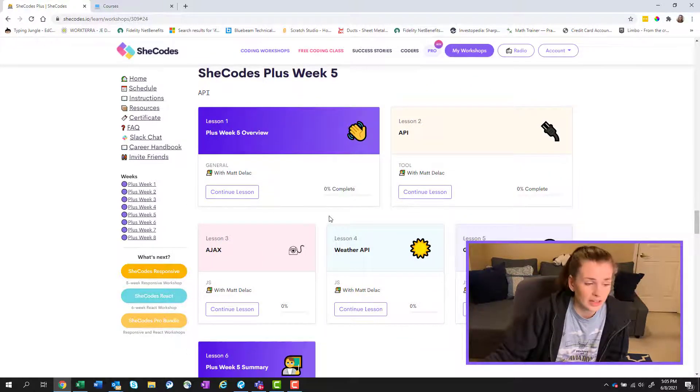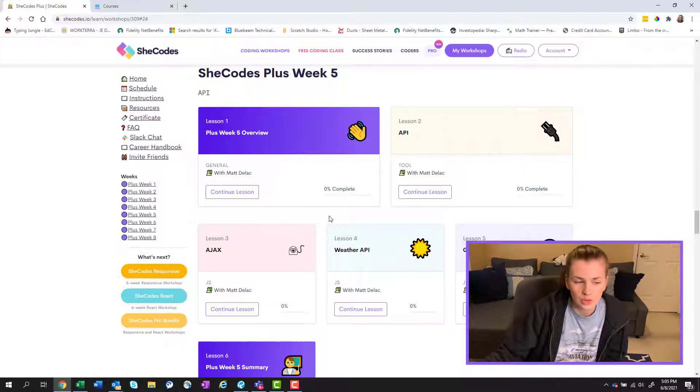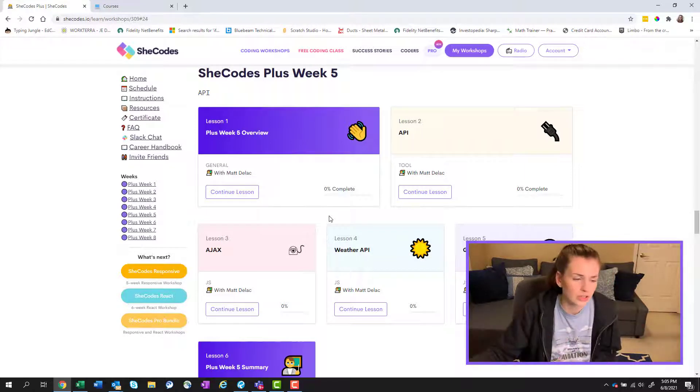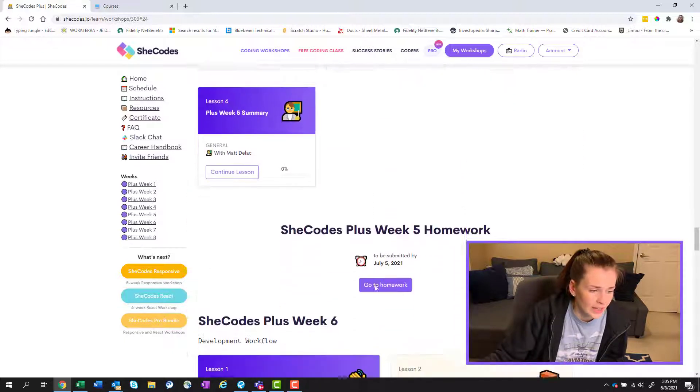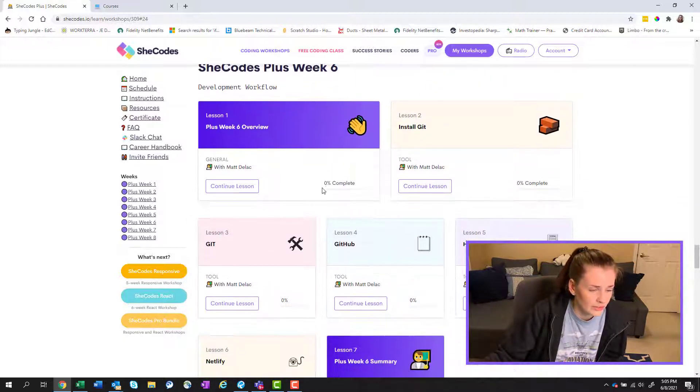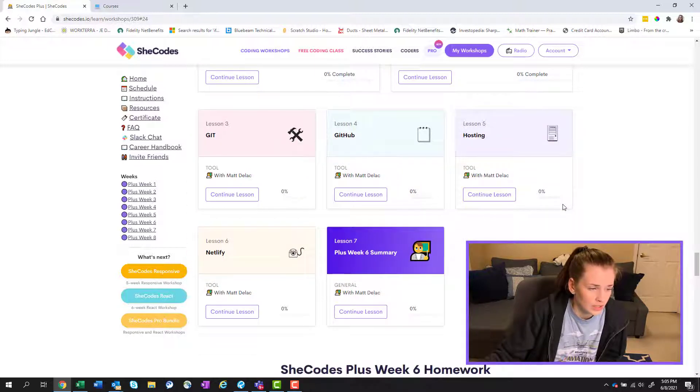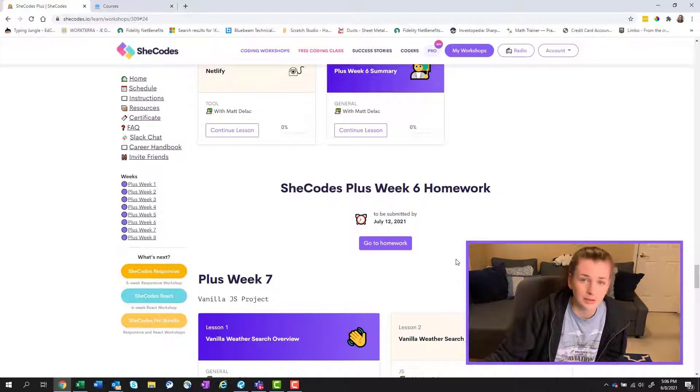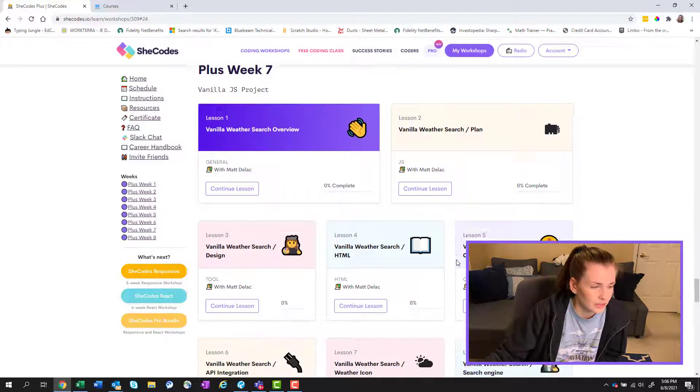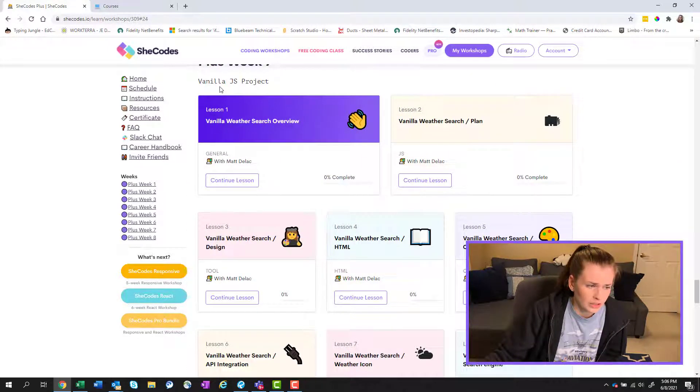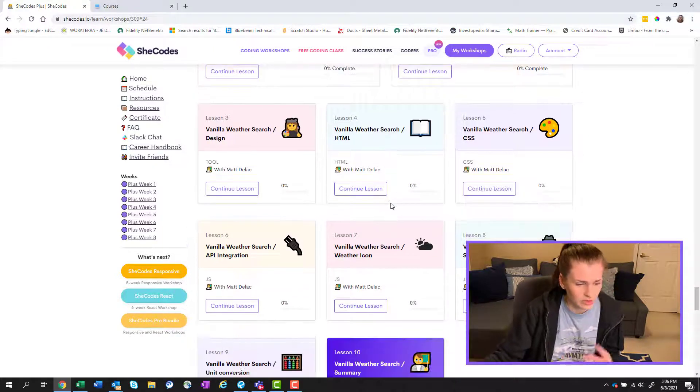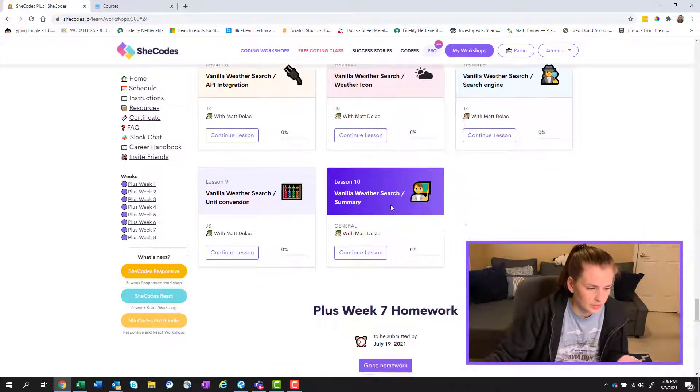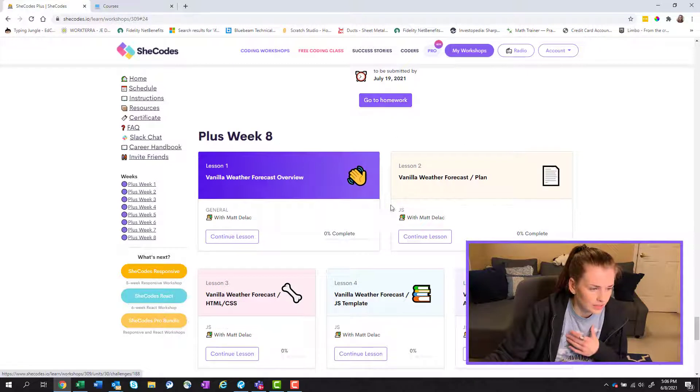Week five is API. I'm very excited about the API because I have no idea what that means. I heard it's like a bridge between two things that need to talk to each other, but that's all I know. And then week six, we have development workflow, which I have no idea what that means. Git, GitHub. I'd already downloaded that prior to this class. Week seven looks like vanilla JavaScript project. I know that there's a final project at the end. So that's probably what it's diving into.